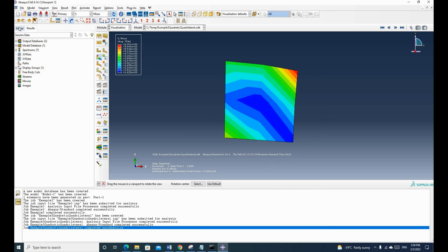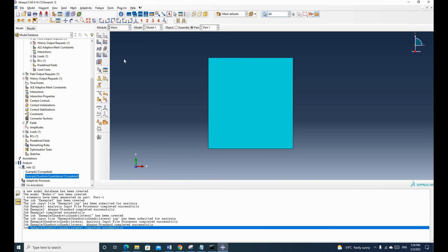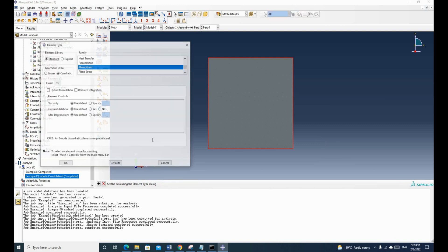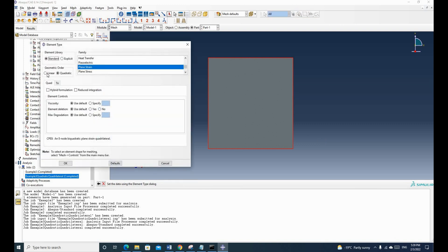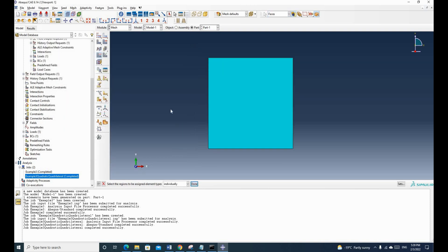So now let's go back to the model tree. And I want to change the mesh to linear quadrilateral element first. So we use the linear and we untick reduce integration, click OK.